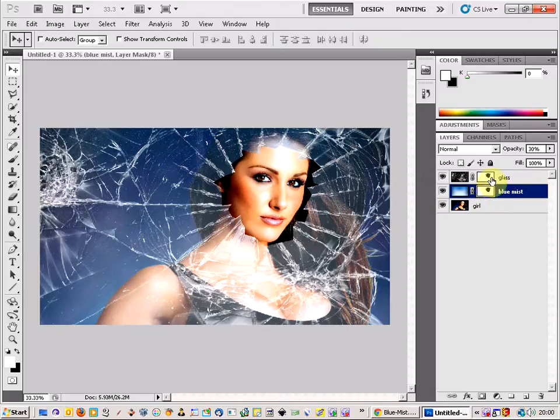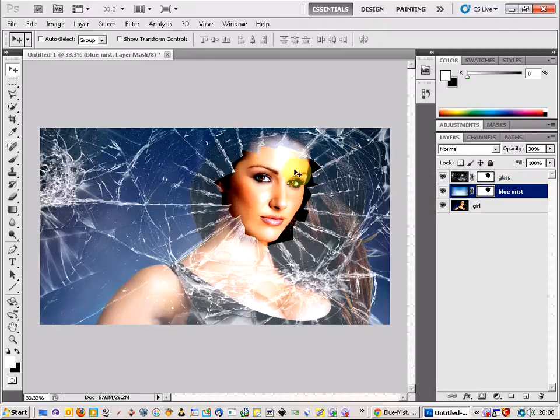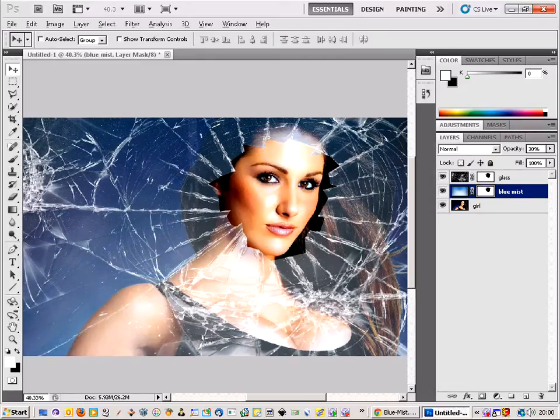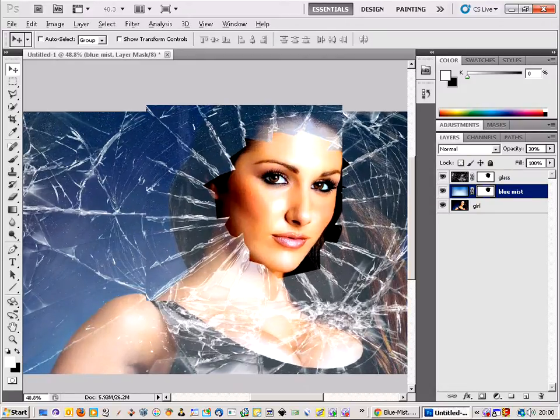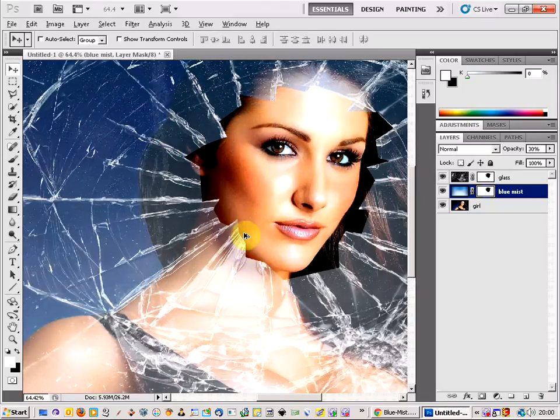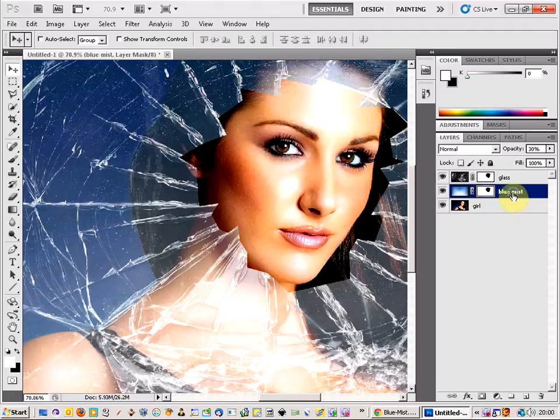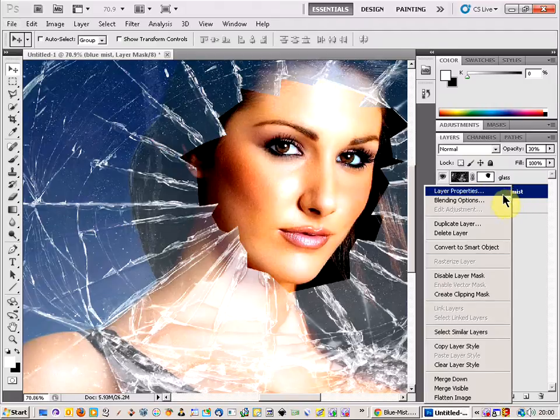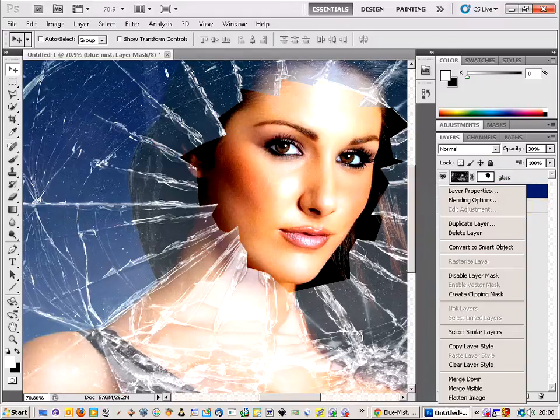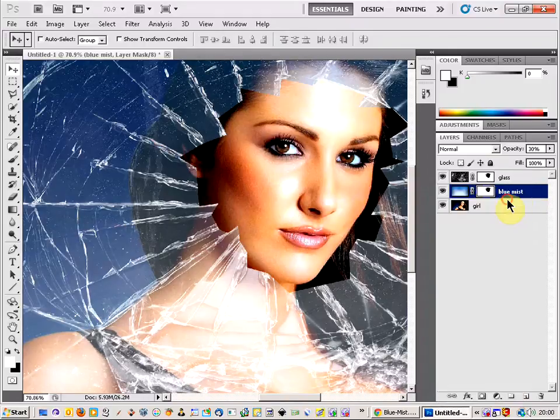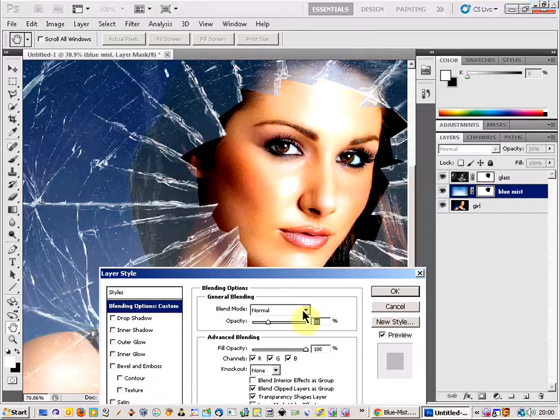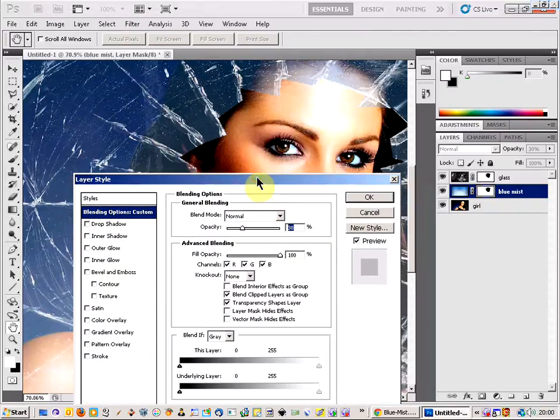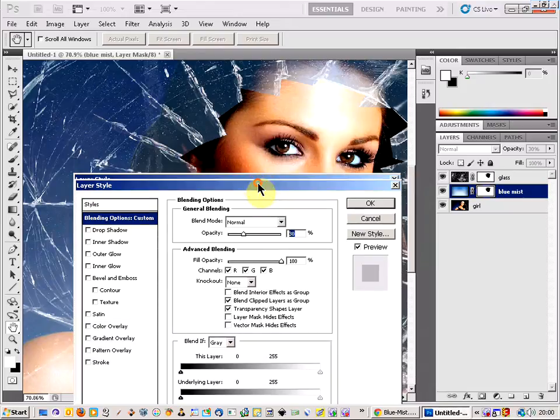So what we're going to do now is we're just going to tidy up the edges round the glass. As you can see the edges here are quite smooth. Maybe they don't look exactly like glass. So the way that you tidy up the edges round here is you right click on the layer, on our blue mist layer. And click blending options. And this brings up a dialogue box of the layer style.